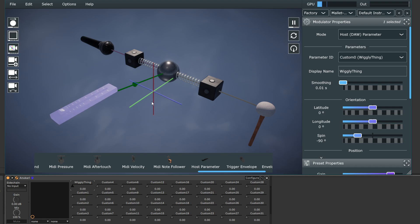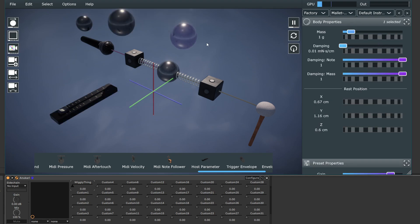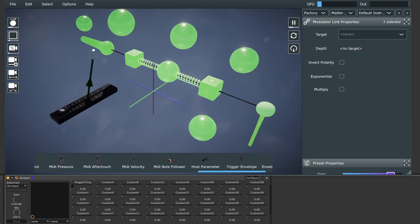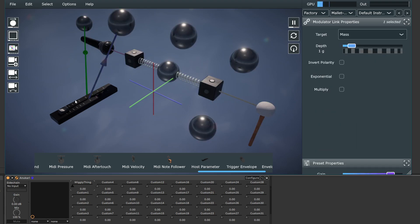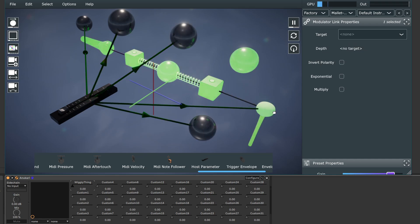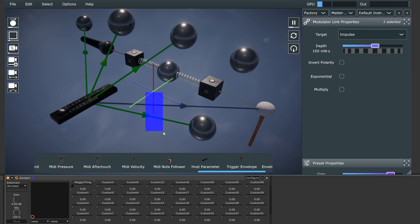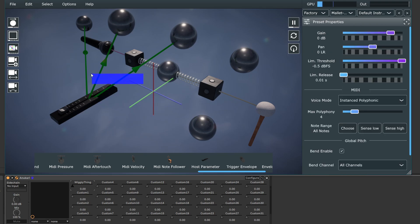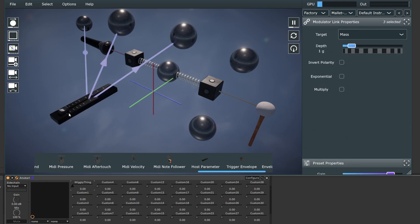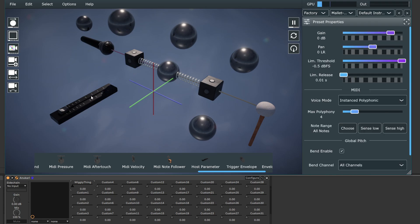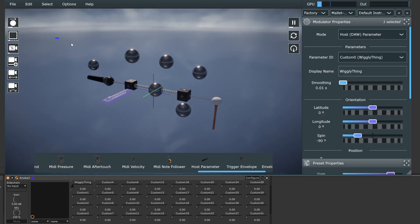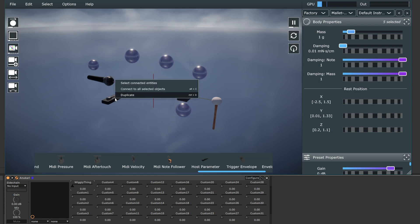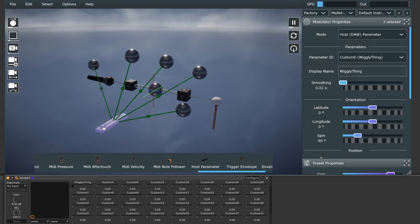One thing I want to show here is that you can connect this to many things. So it can modulate multiple things. It can modulate different kinds of entities. If you want to modulate a lot of parameters, one thing you can do is highlight the things you want to connect it to. Then click on this, right-click on the modulator, connect to all selected objects. Boom.